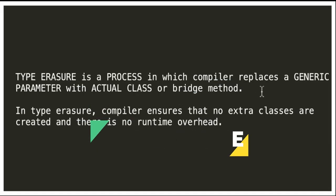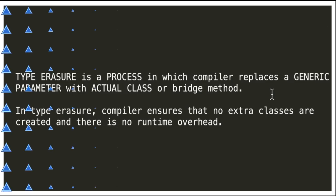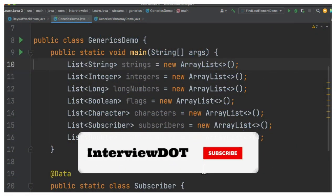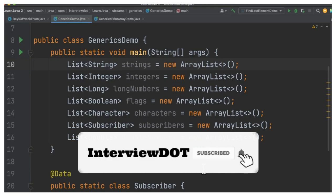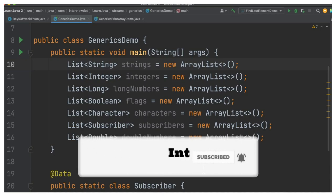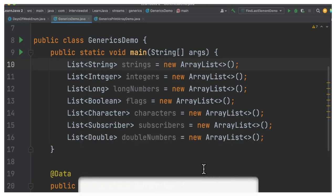So type erasure is a process in which compiler replaces a generic parameter with actual class. So if you take the bytecode, you won't see those data types. Hope the small information about Java generics is helpful. All the best for your career. Please subscribe to interview.channel, thank you.